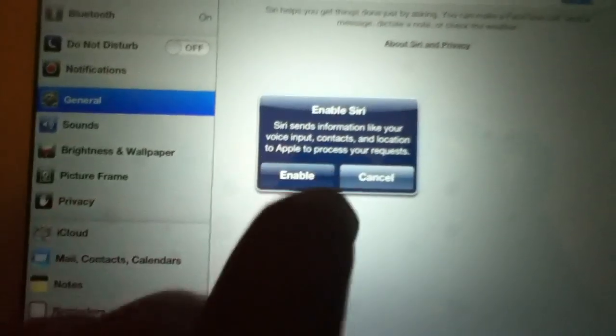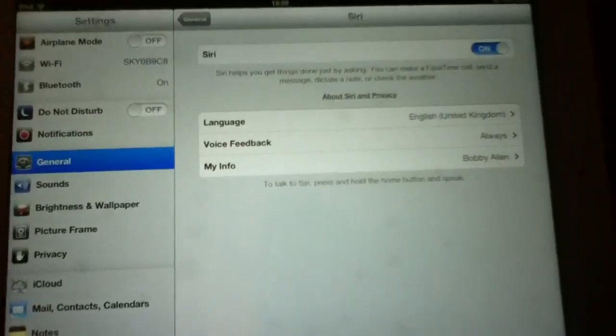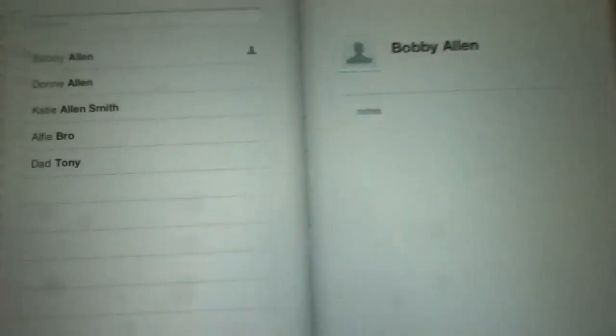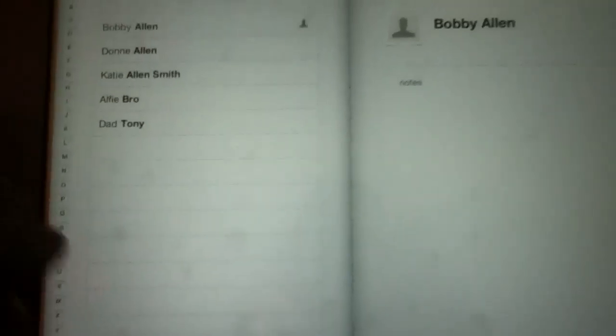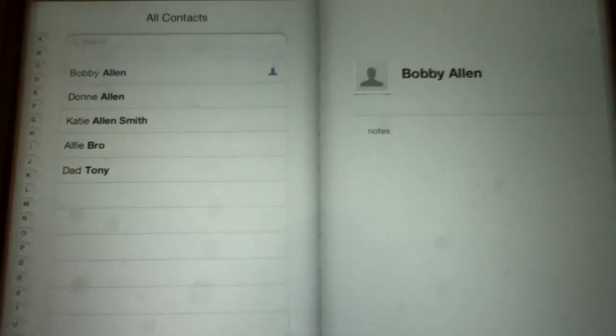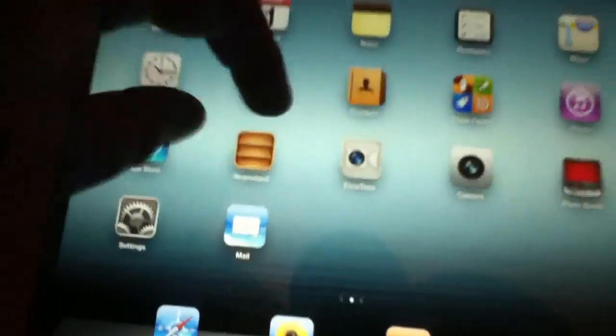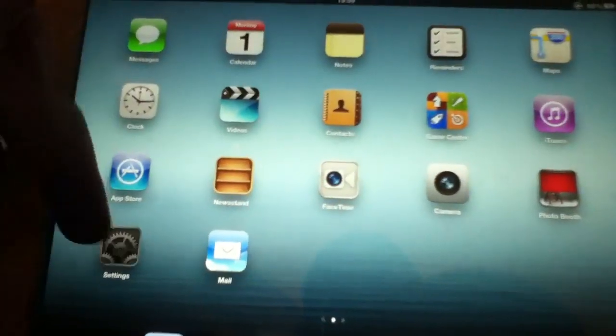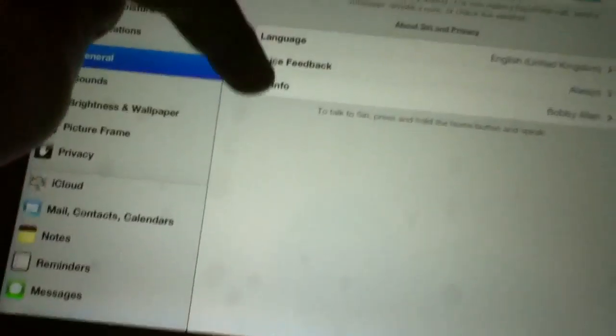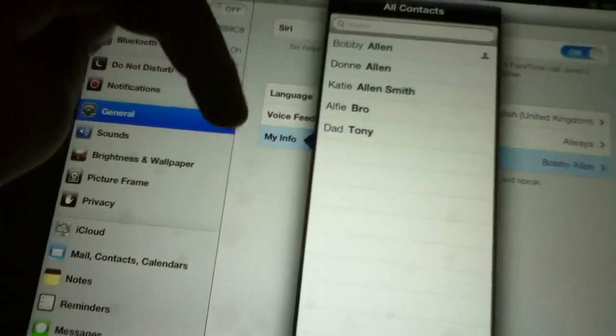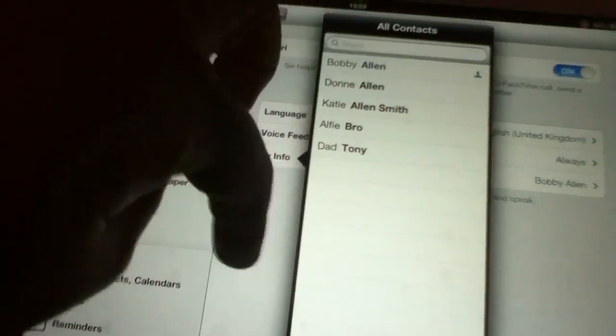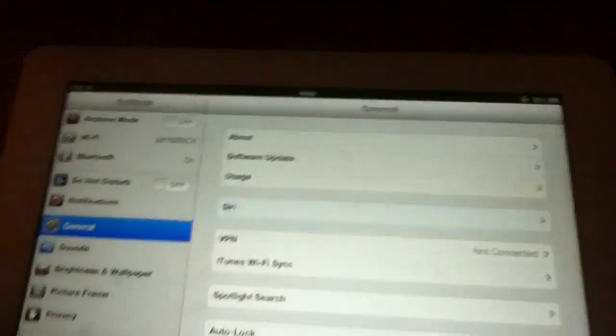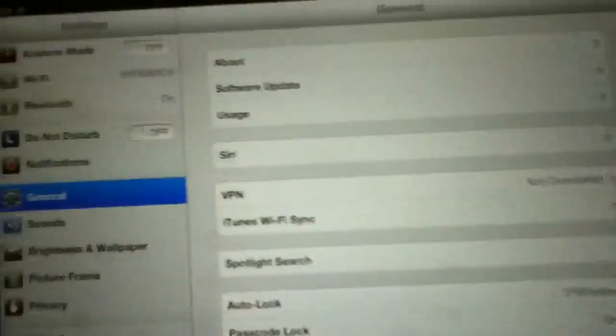Yeah, enable. And to change your name or your person, go to your contacts and add a contact, but do it as yours. And then my info, you can choose your contact with your name.